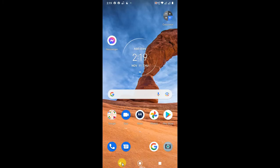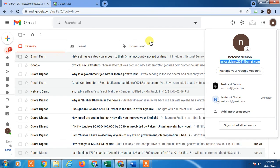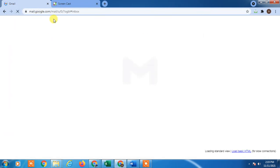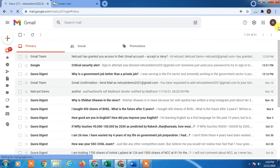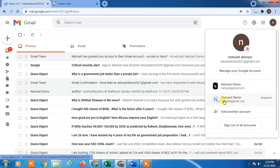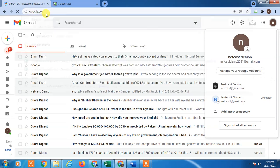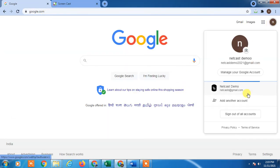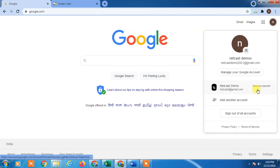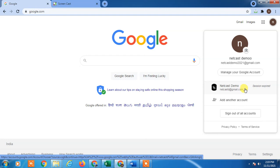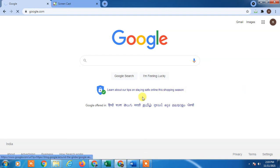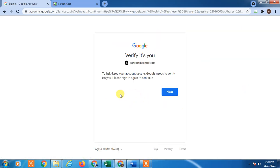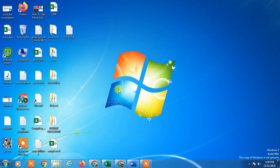Now let me check whether the account has been logged out on my computer. I'll just refresh it and check. You can see it now shows a sign-in screen, meaning it's no longer logged in and I'd have to enter the password again. I hope you liked this video — thank you for watching.